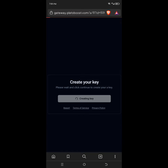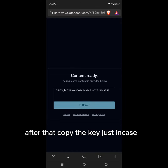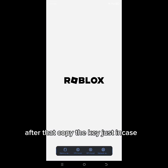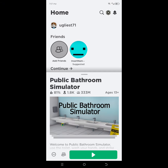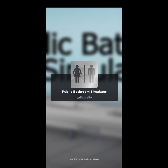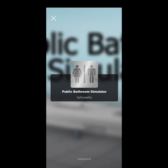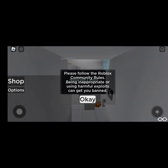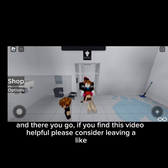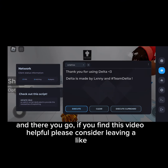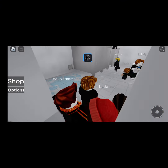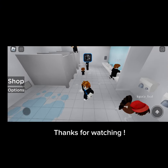After that, copy the key just in case. And there you go. If you find this video helpful, please consider leaving a like. Click the link — thanks for watching.